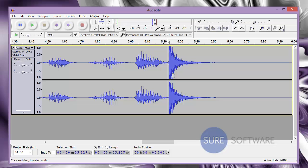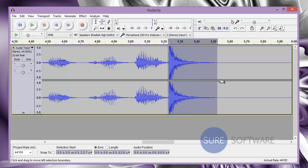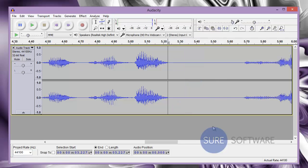You want to select just a little bit before the sound, and then you can left click and hold and drag all the way to about where the sound ends. Once you have that area selected, go ahead and hit the delete key.